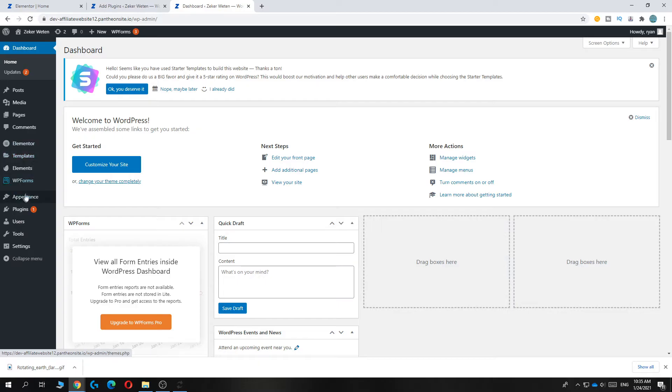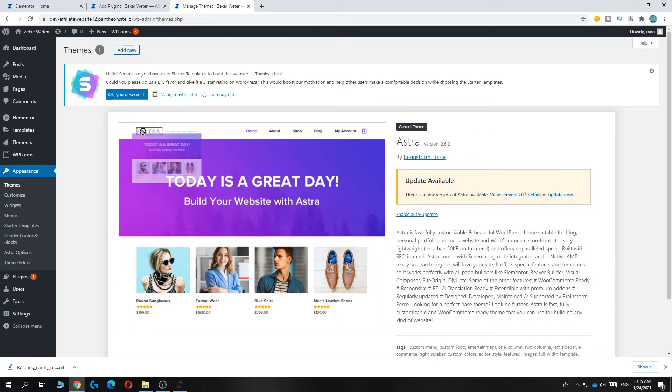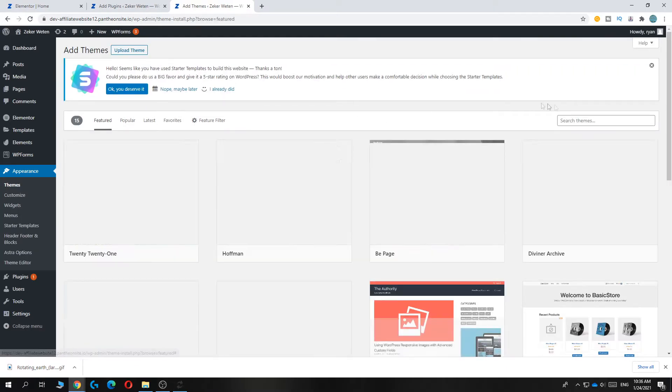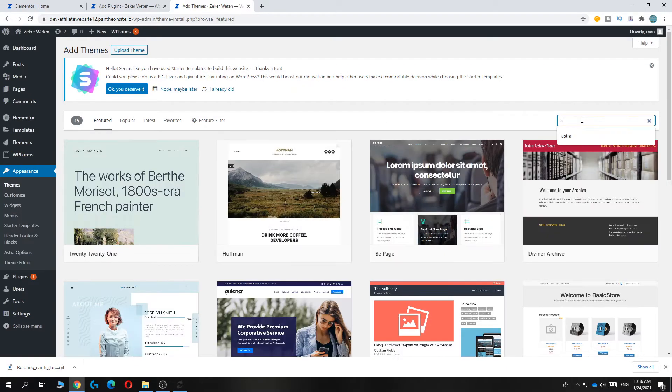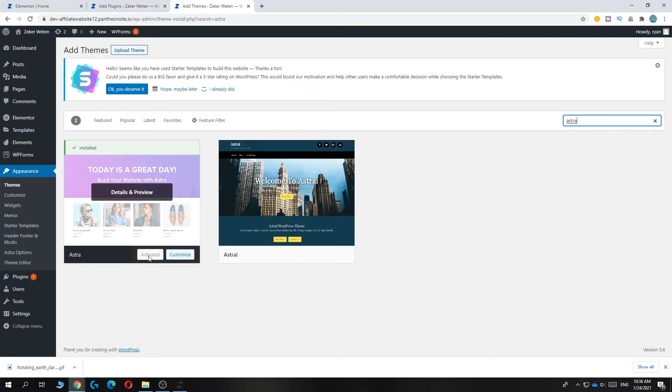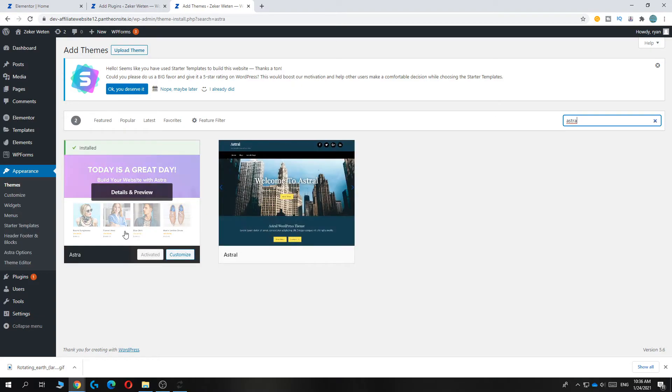So first, go to Appearance and you want to make sure you're using Astra. If you don't use Astra, it's not possible. Just go to Themes, add new and then type in Astra and you want to install it and activate it. That's very important.